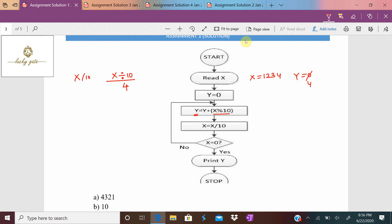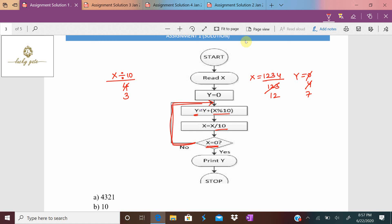Check: is x = 0? No. Loop continues: y = y + x modulus 10. x modulus 10 is 3, so y = 4 + 3 = 7. Then x = x / 10 = 12. Is x = 0? No. Again: x modulus 10 = 2, y = 7 + 2 = 9. Then x = x / 10 = 1.